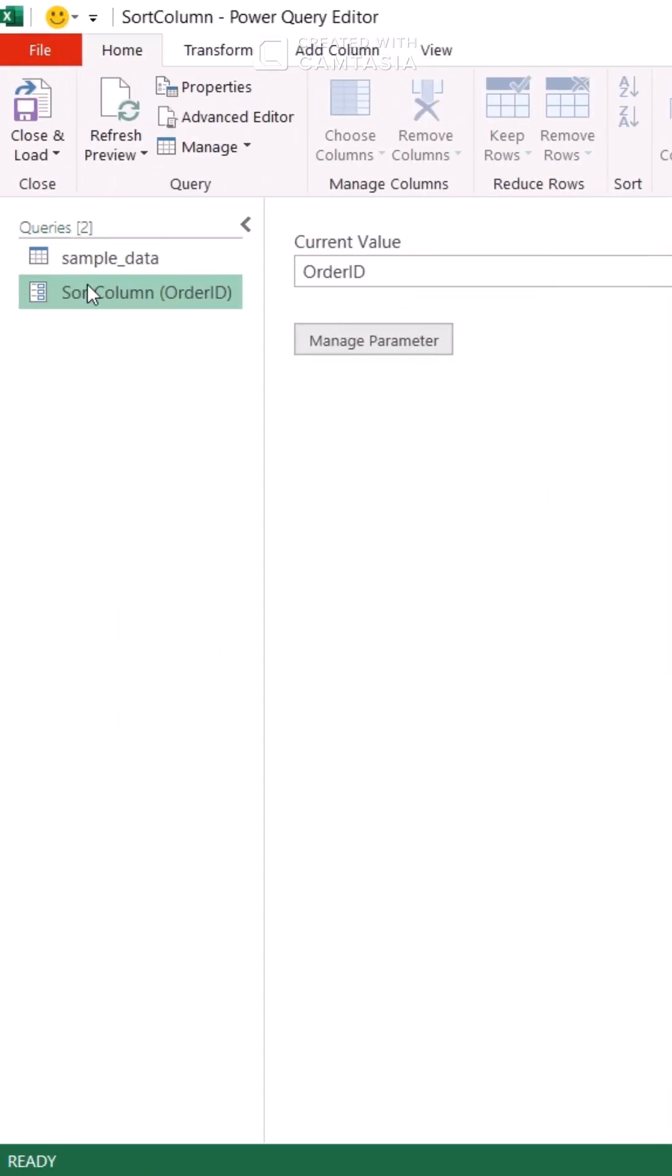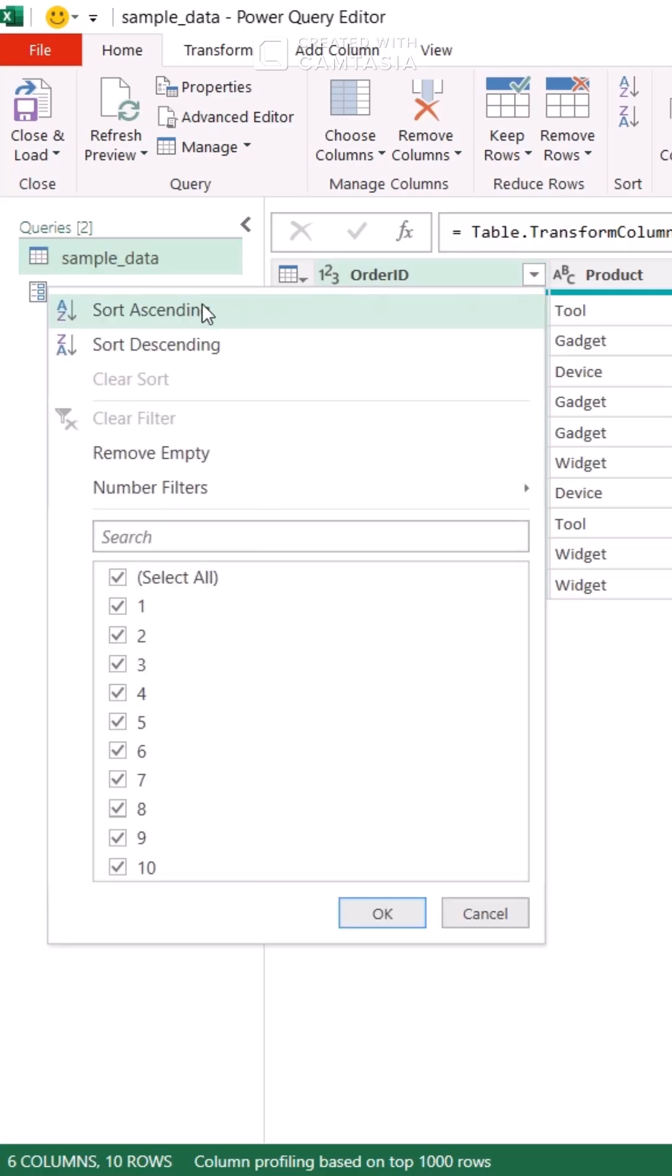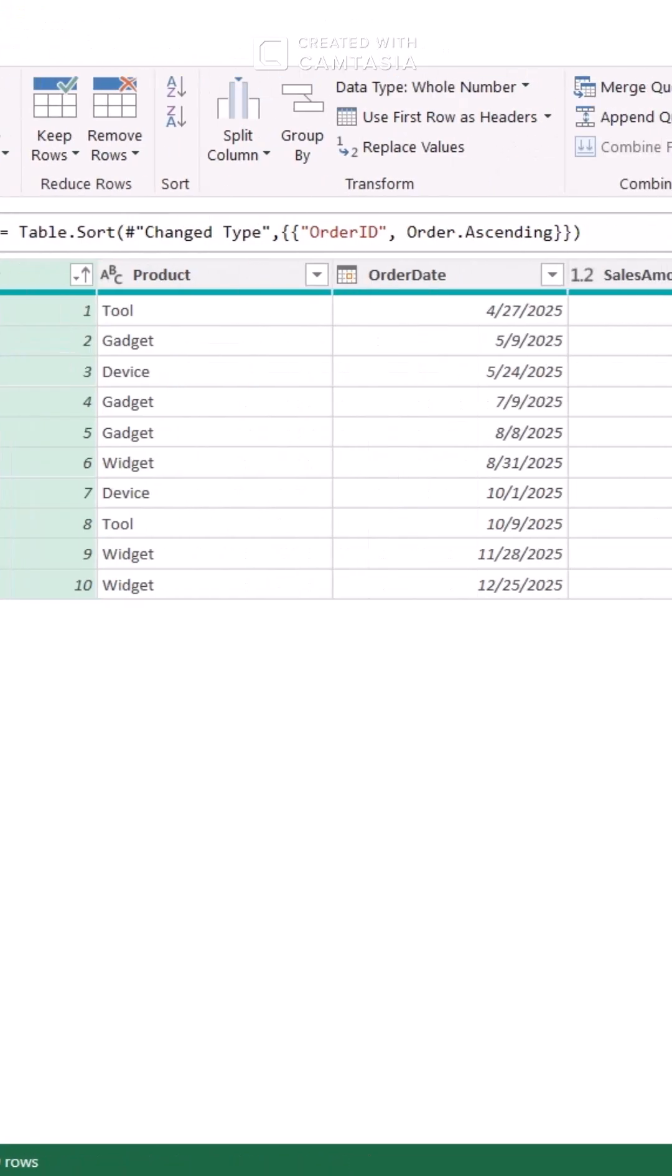Let's say we're sorting by Order ID. Select your column and sort ascending. Here's the magic.